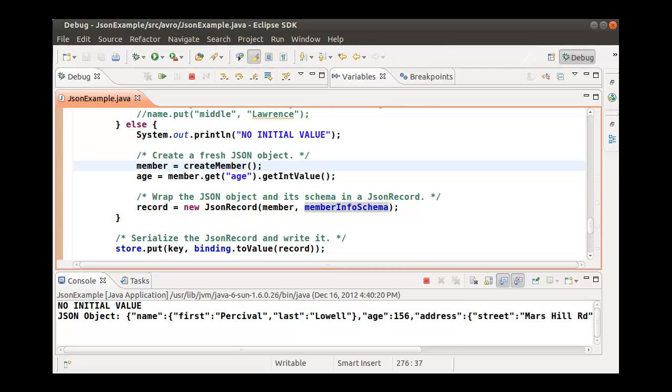The JSON binding takes care of the serialization for us, so we don't have to write the code to serialize each field in the value.